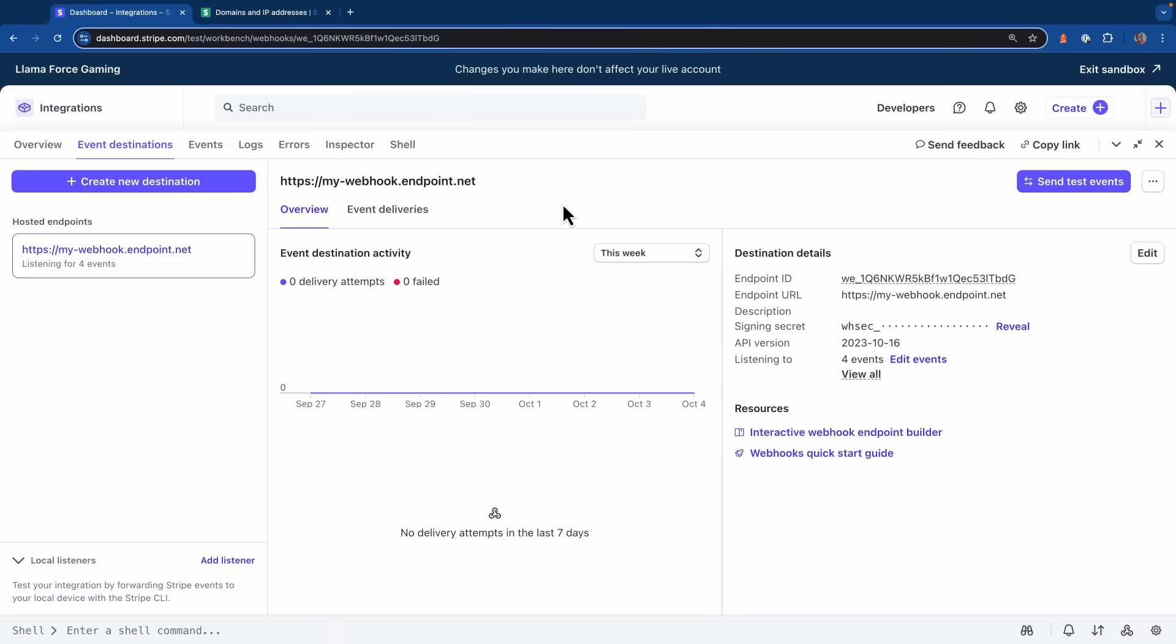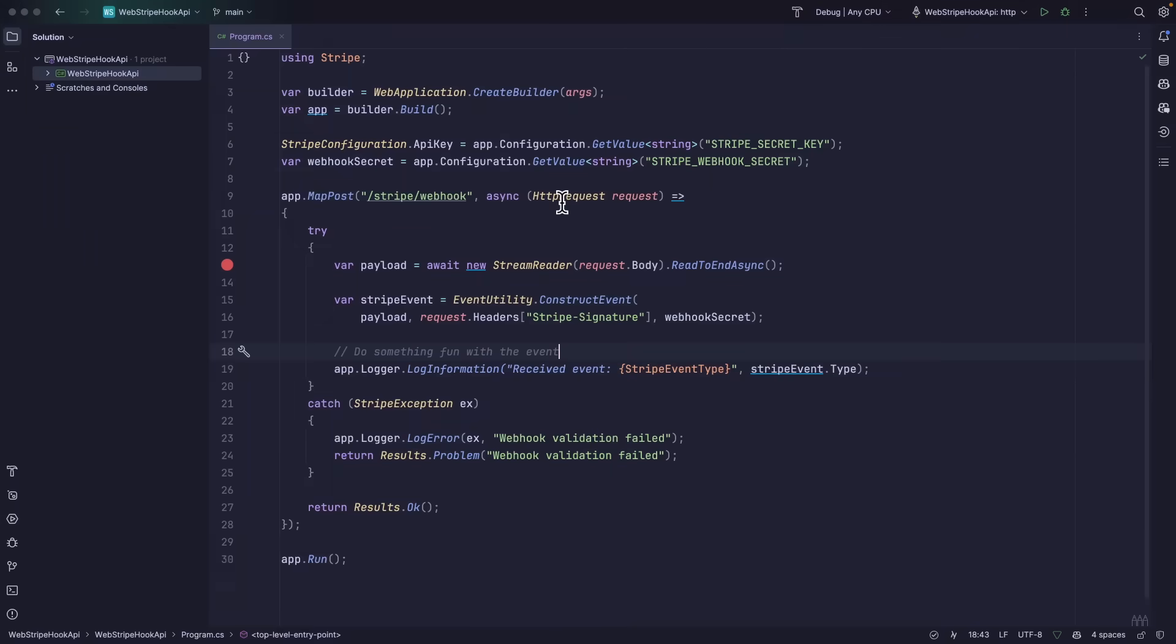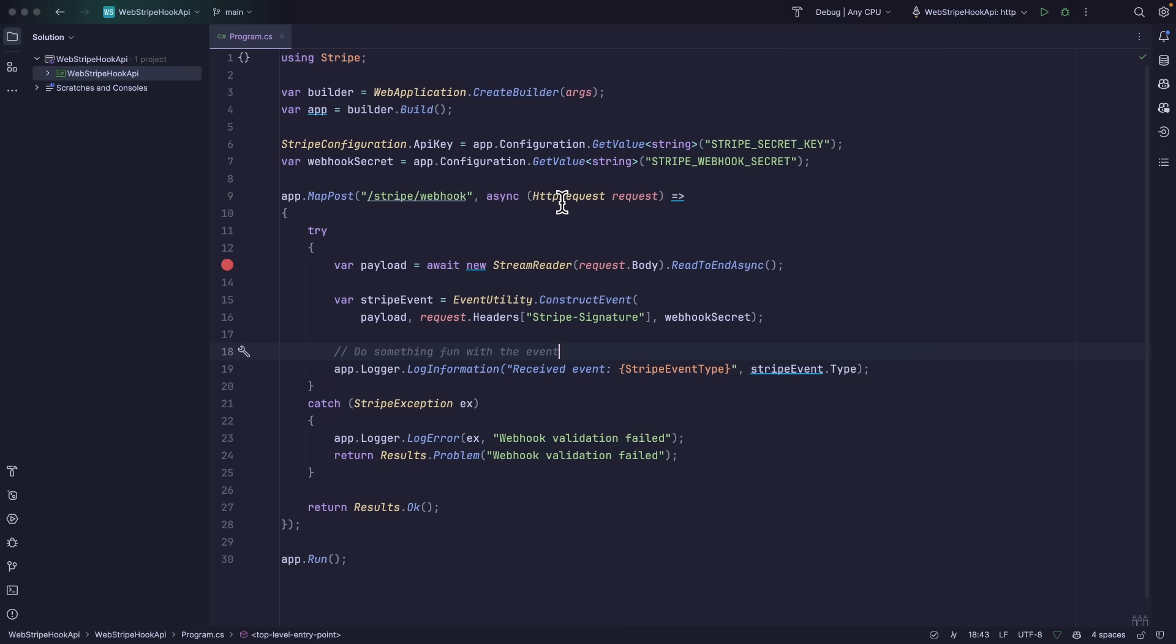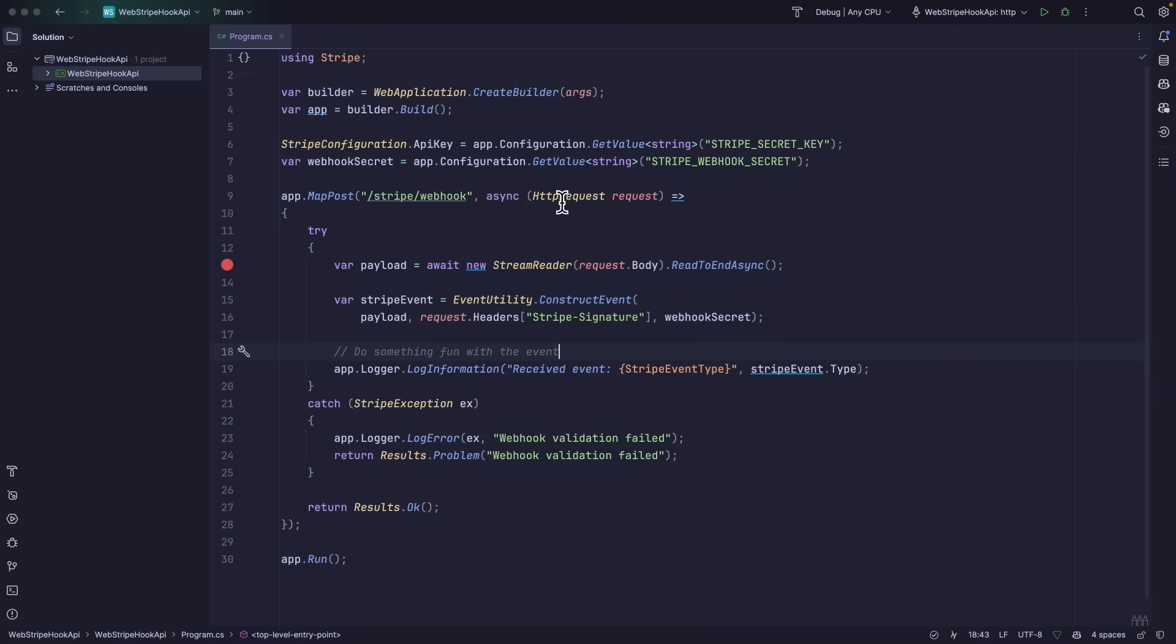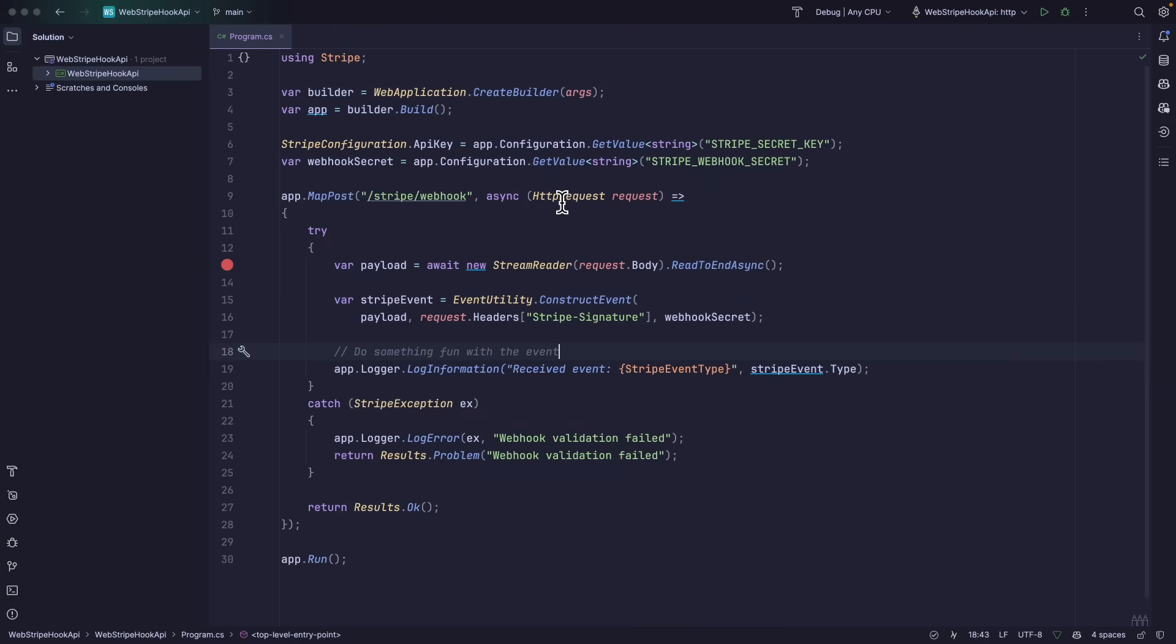If I move over to my IDE, you can see that I've updated my .NET application to use the event utility class from the Stripe.NET SDK. What I'm doing here on line 15 is passing in the payload, the signature that I would have gotten from the Stripe request, as well as the webhook secret. Using these three bits of information will allow us to know whether the event that we received was a valid untampered request from Stripe. If validation fails, it will throw an exception that you can react to accordingly inside of your application.